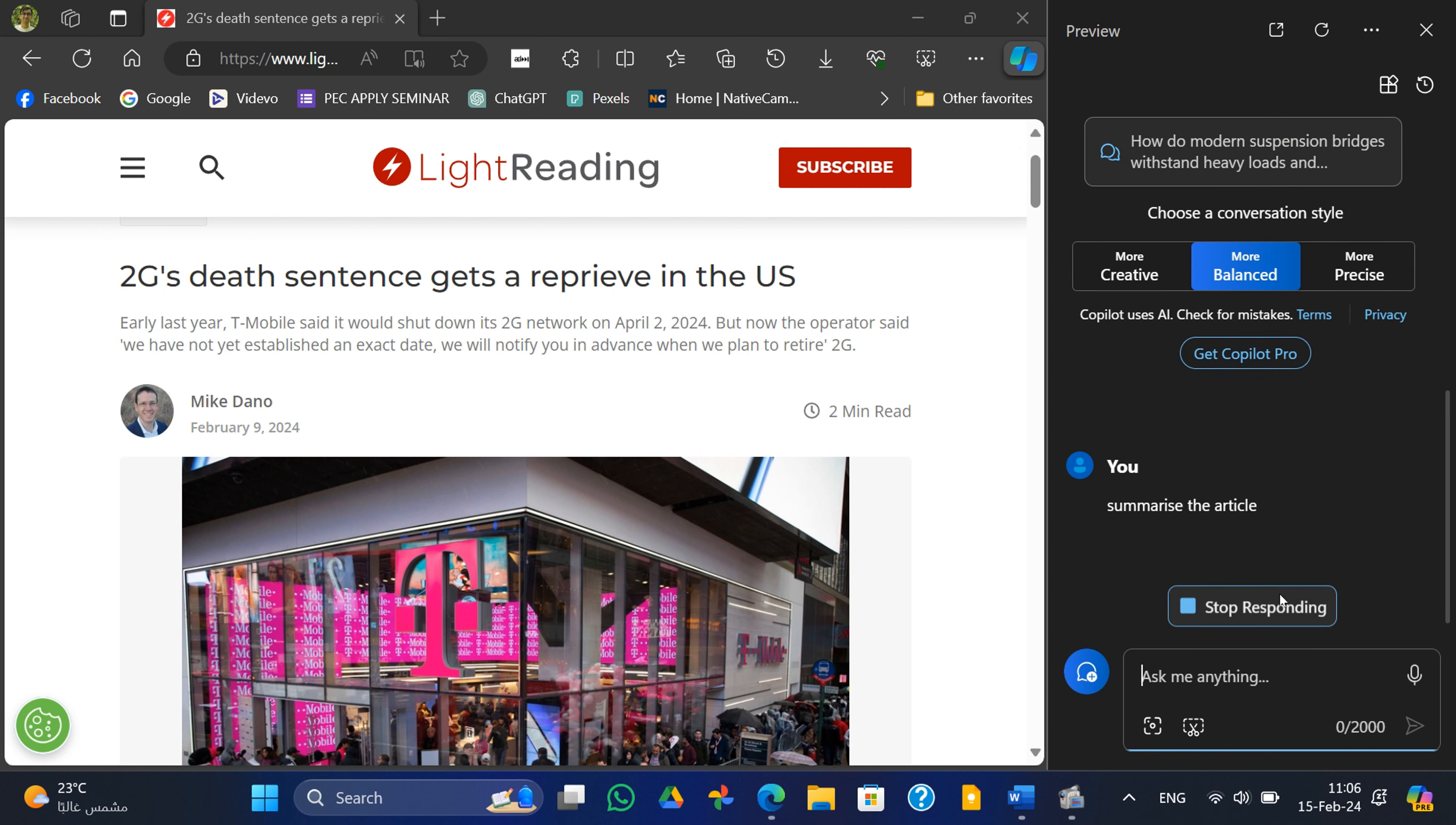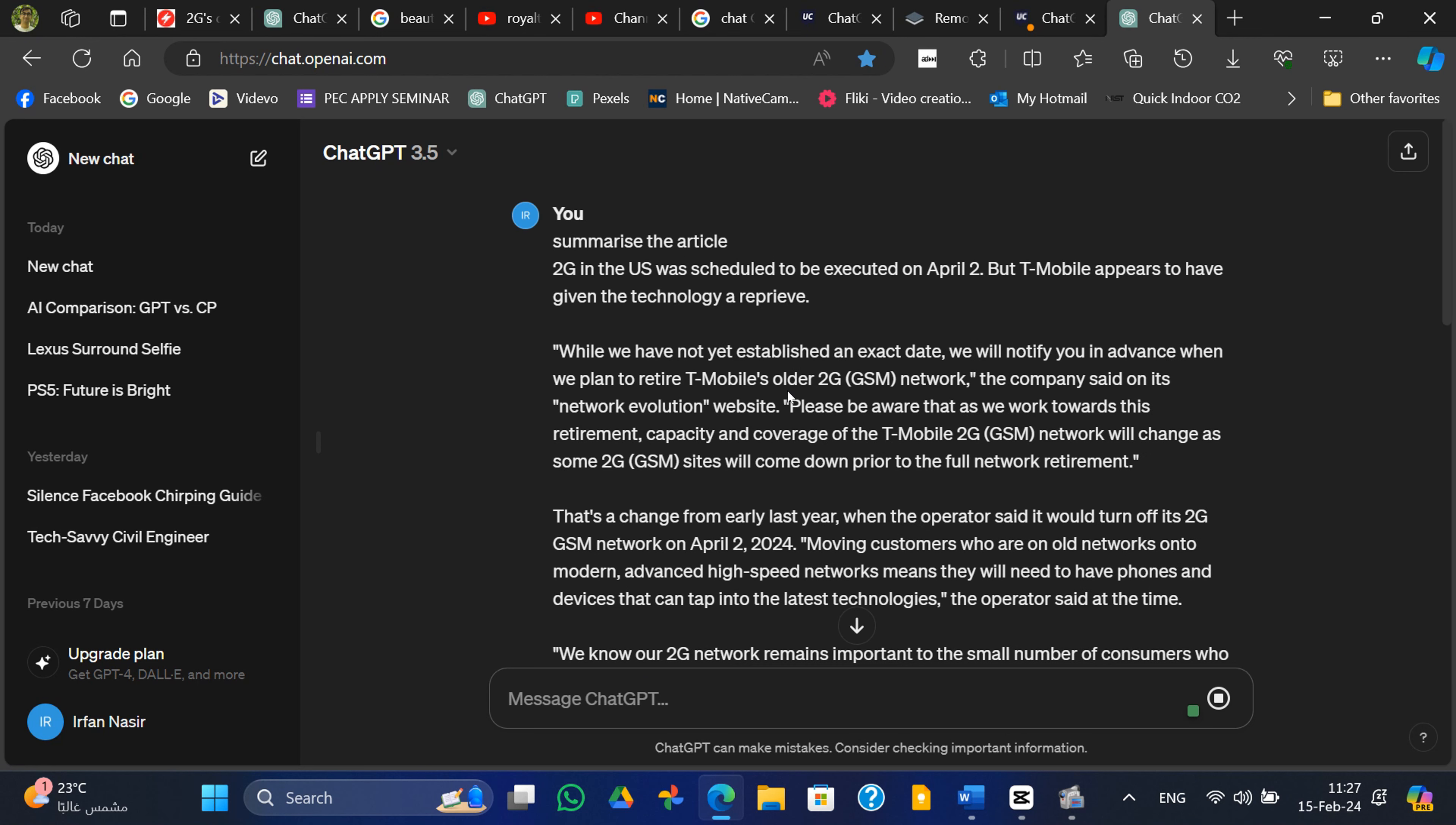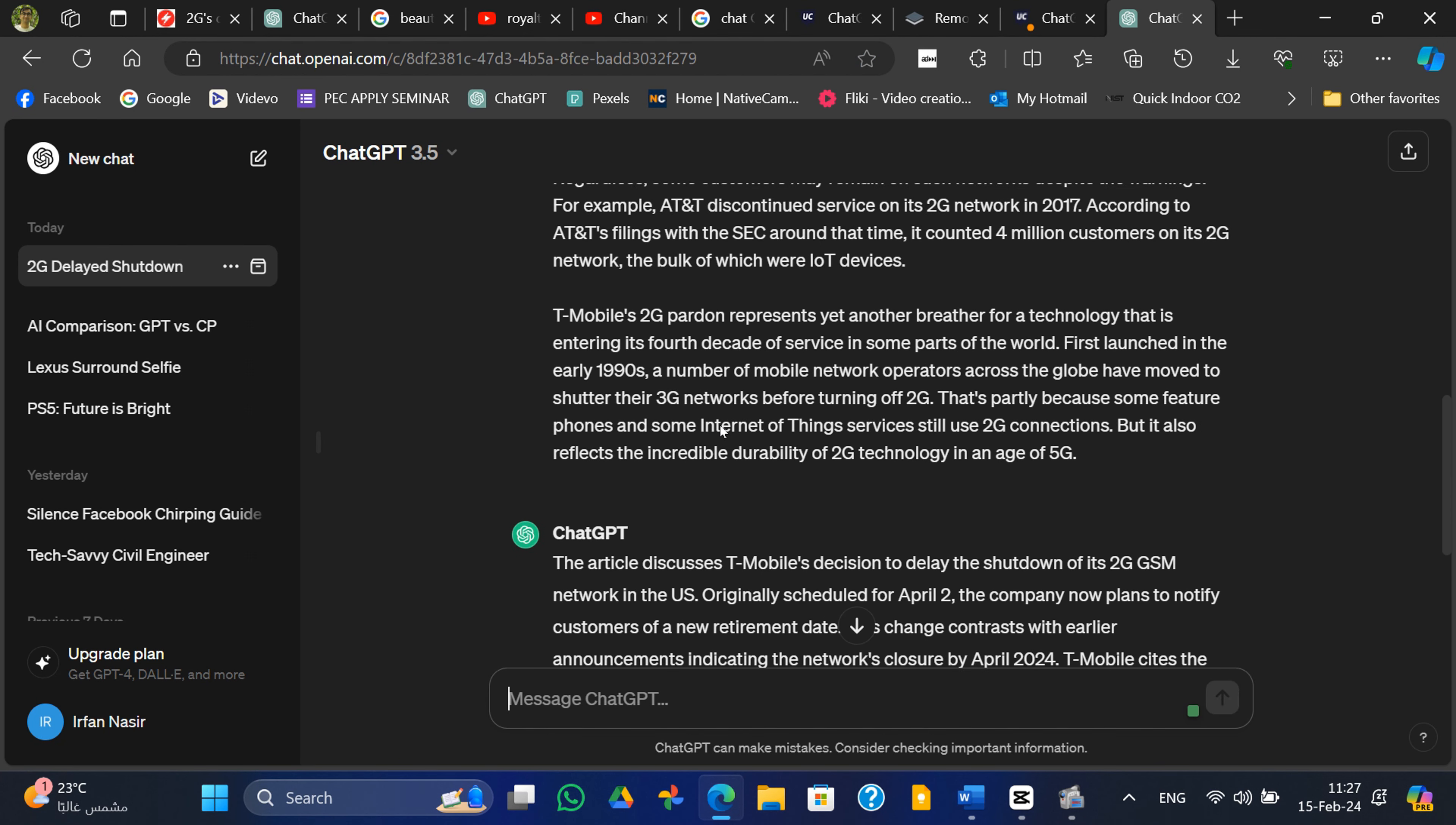Another limitation of Copilot is its word limit. Capped at 2000 words, this restriction severely limits its utility, particularly when compared to ChatGPT, which boasts a much higher word limit and faster processing capabilities. Additionally, Copilot lacks certain features such as proofreading, further diminishing its usefulness in content creation.